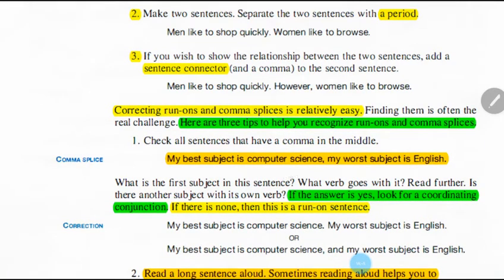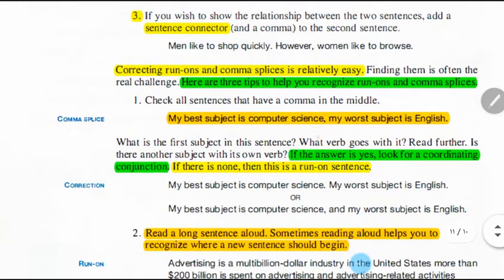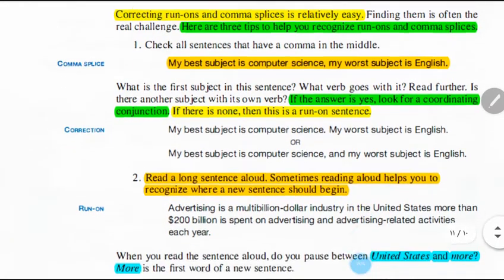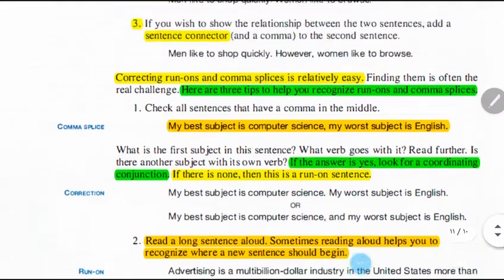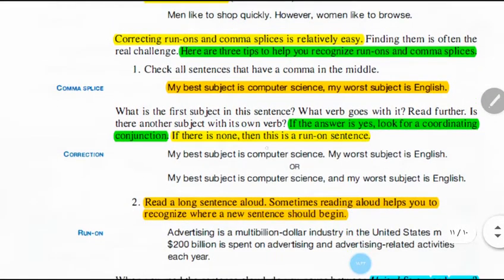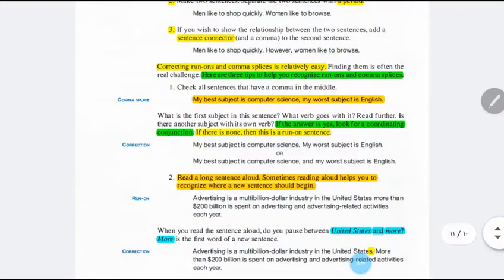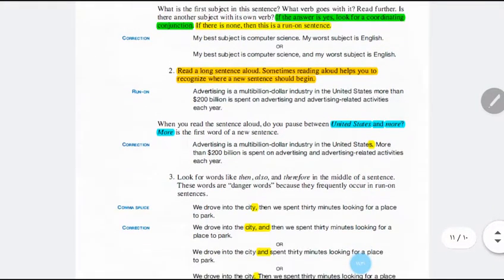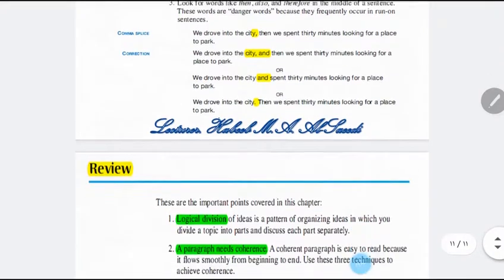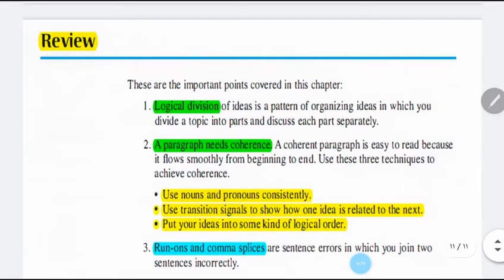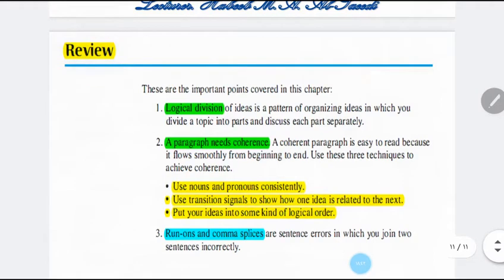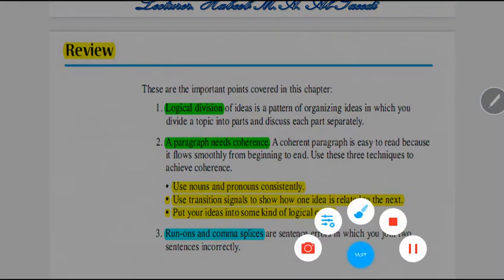Correcting run-ons and comma splices is relatively easy if we follow these rules. Check all sentences that have a comma. Here you have some examples about how to avoid run-ons and comma splices. Here you have the review or revision for what we have studied today. Today you also have no writing assignment because you are already busy with your reports — I hope you finish your reports today and send them to me. Thank you.